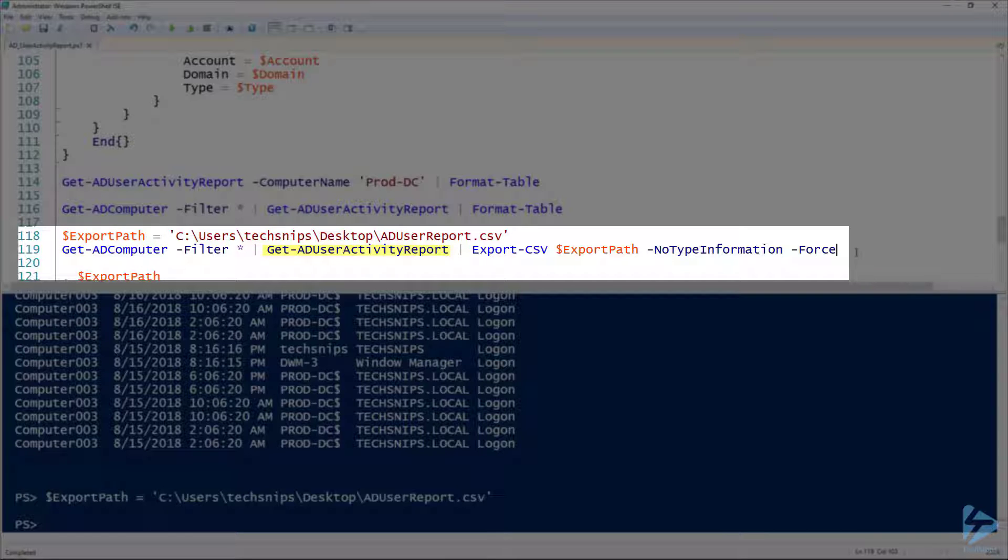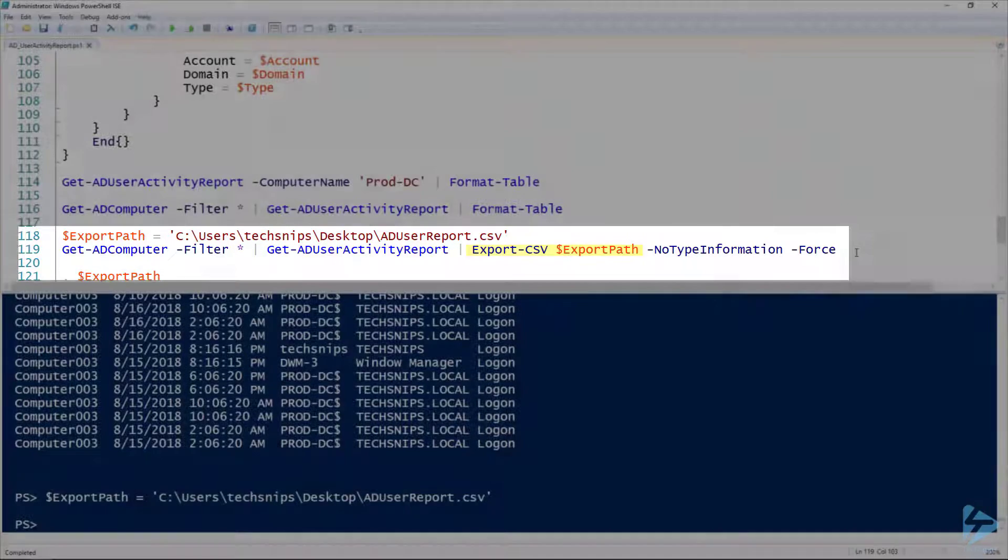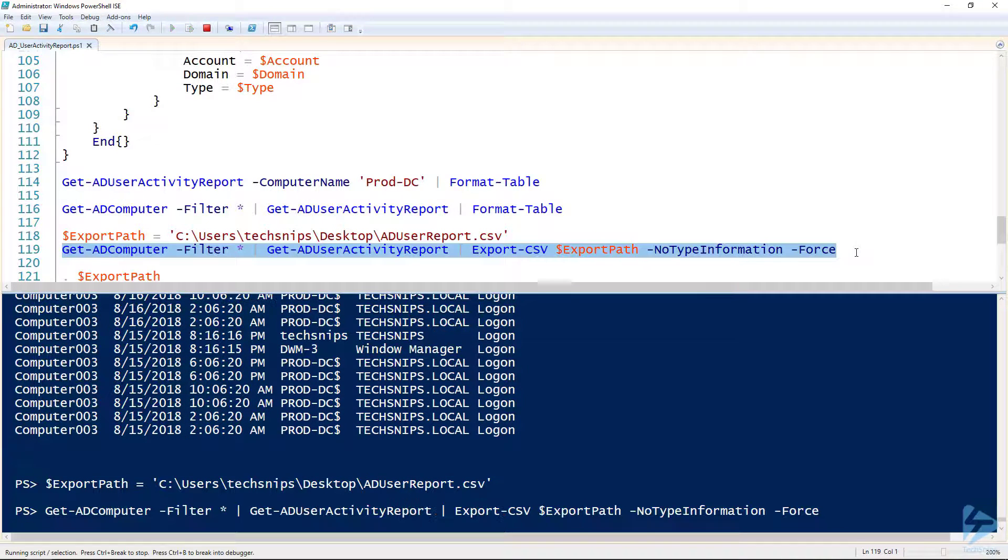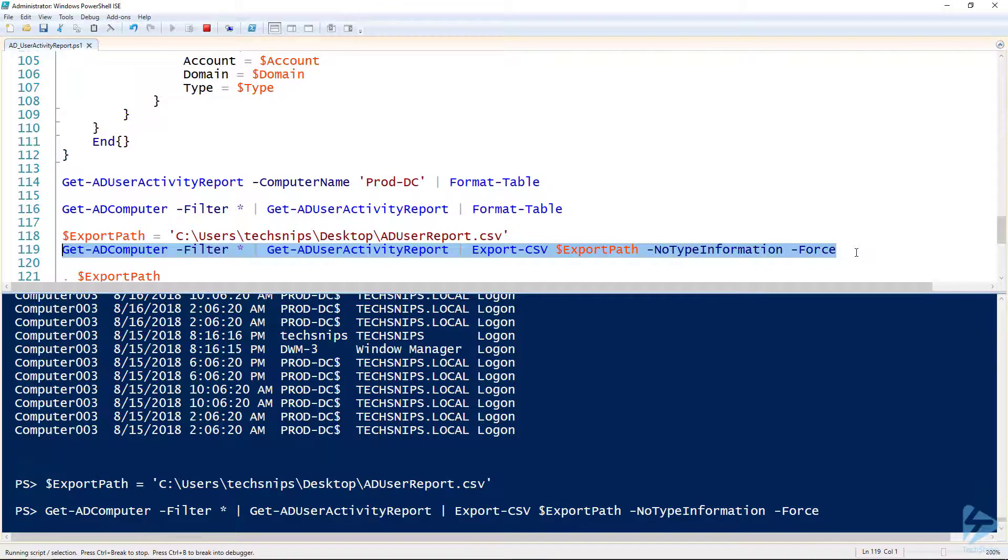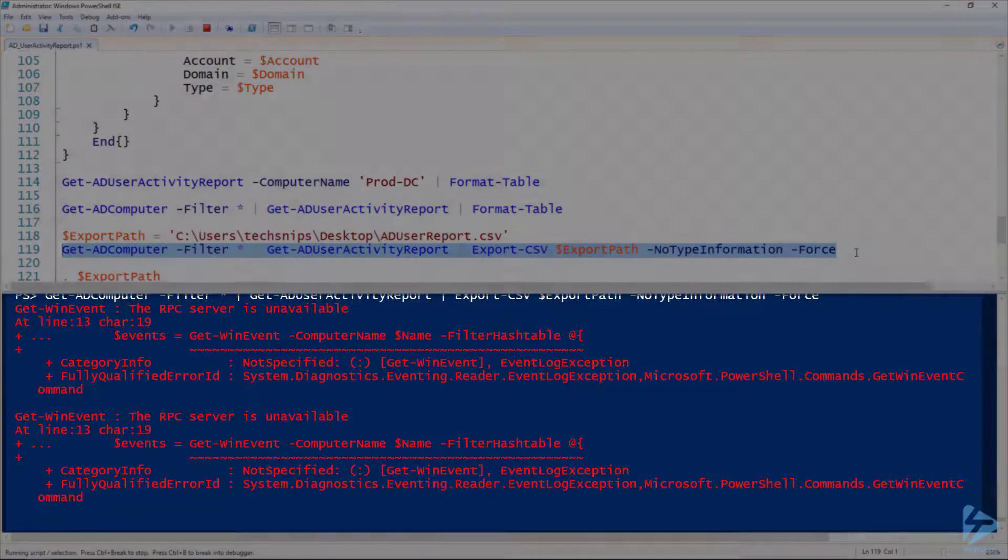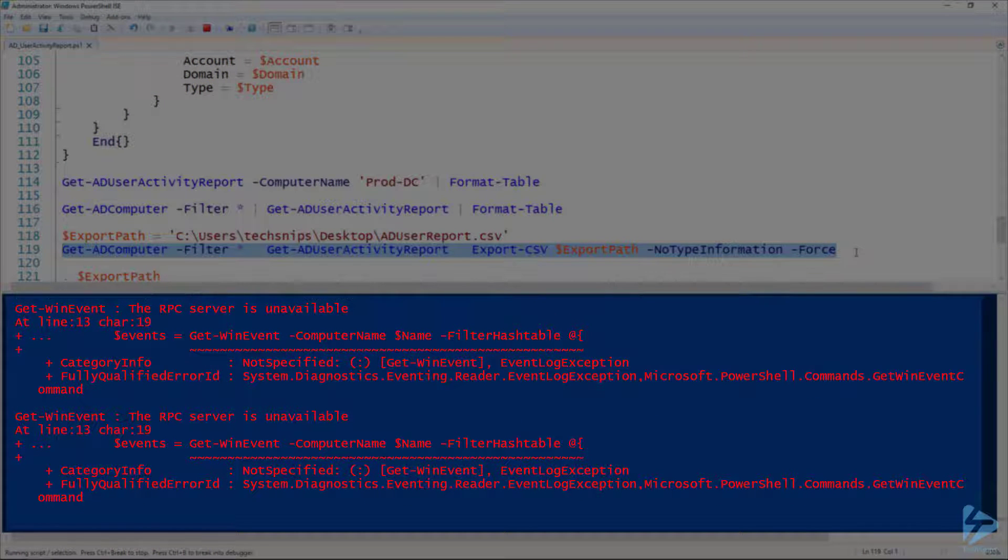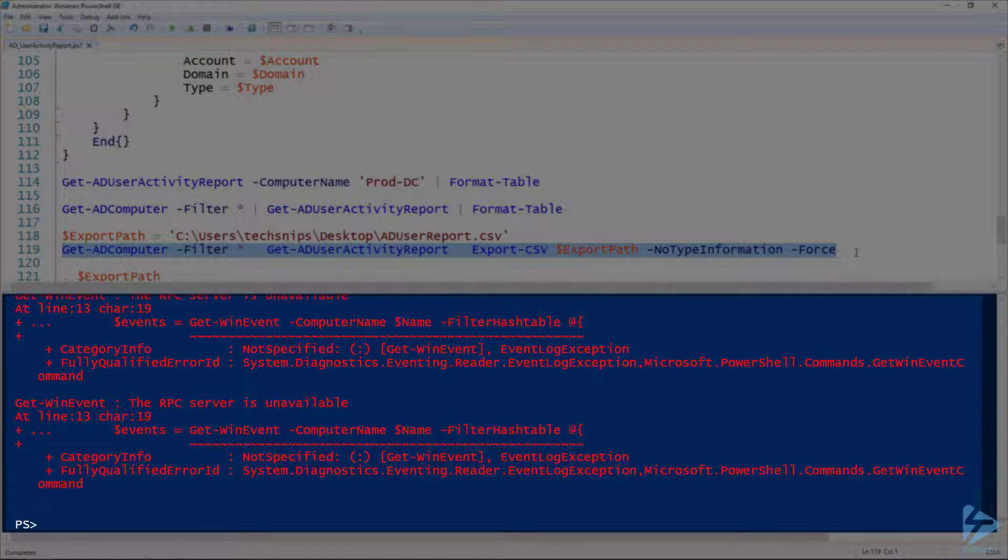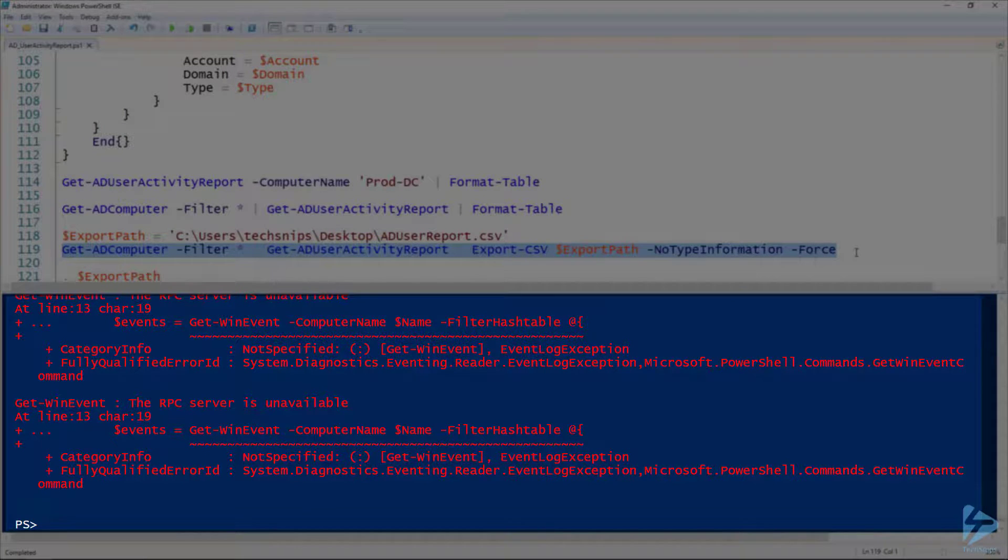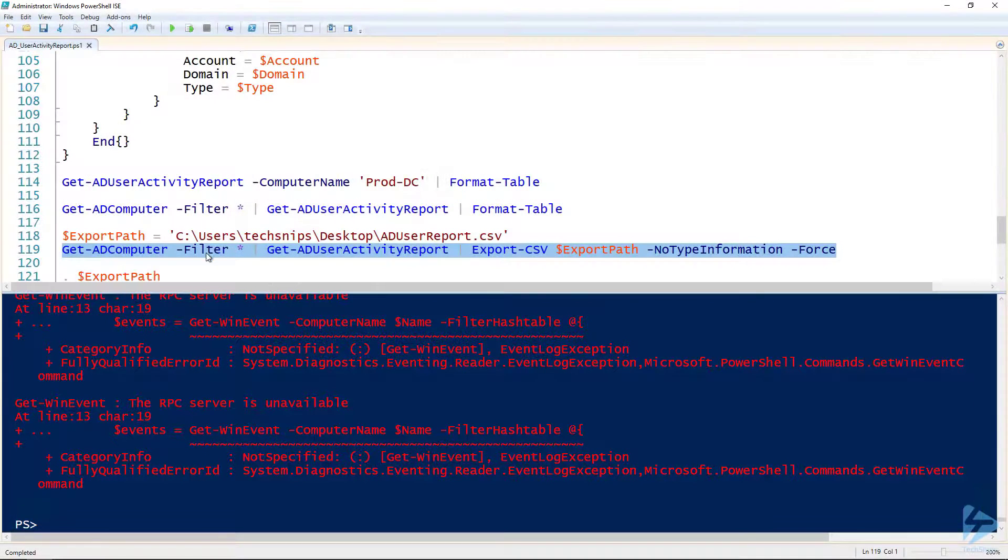I'm gonna find an export path here, so I've got ADUserReport.csv on line 118. Then I'm piping Get-ADComputer to my Get-ADUserActivityReport, and then piping that to Export-CSV, specifying my export path. I'm gonna go ahead and run this. As soon as it finishes up, we will look at that CSV file. You'll notice for some of the computers in Active Directory that it's getting an RPC server is unavailable—that just means those computers are offline.